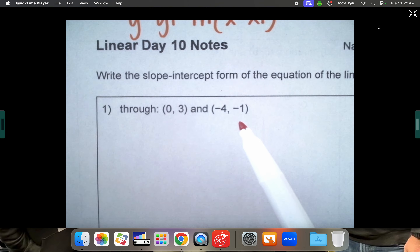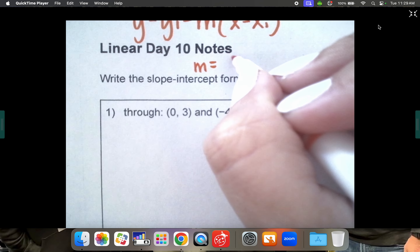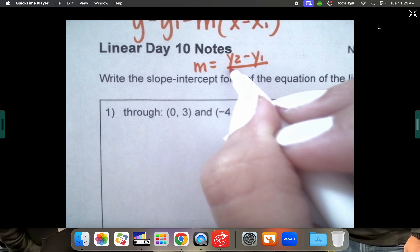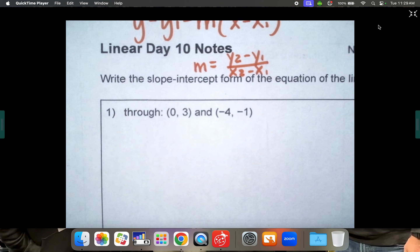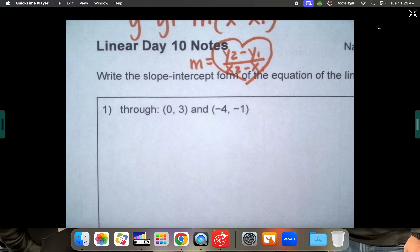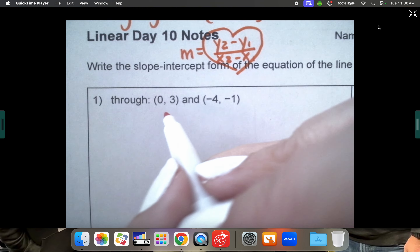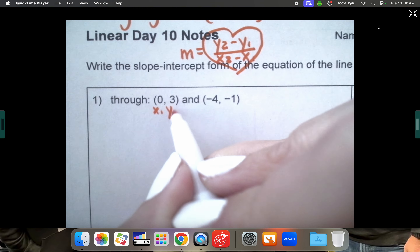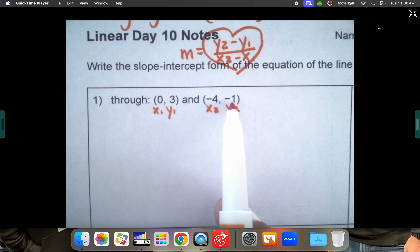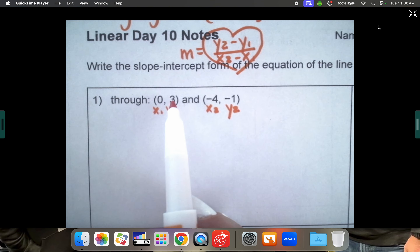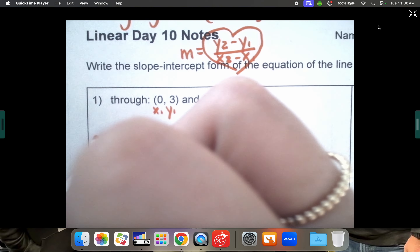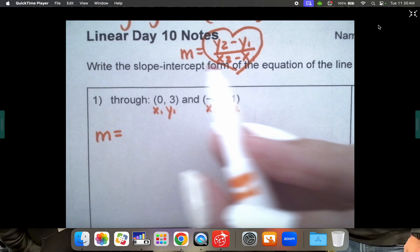Let me jog your memory on how to find slope from two points. It is y2 minus y1 over x2 minus x1 — we did this a lot earlier in the year. This is your first x and y coordinate and this is your second x and y coordinate. We're going to take y2 and subtract y1 to find the slope, so let's first calculate m.